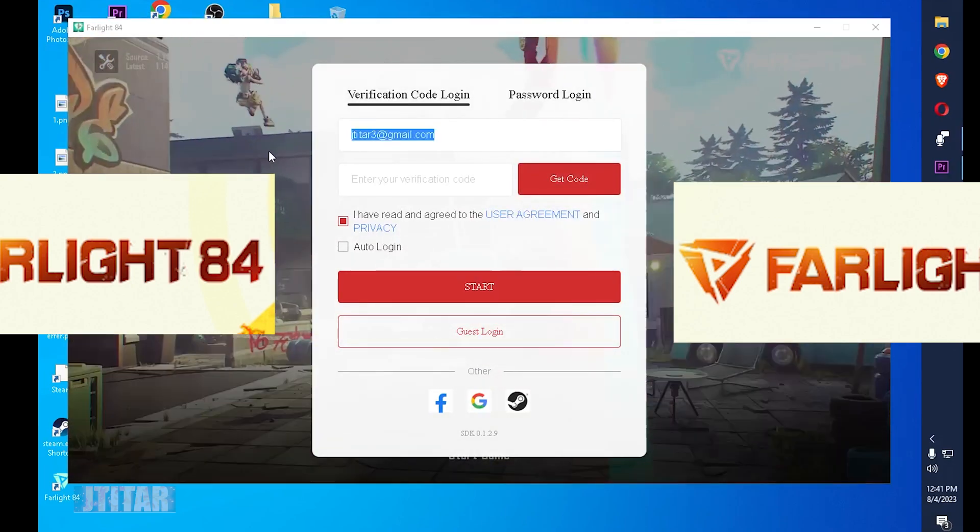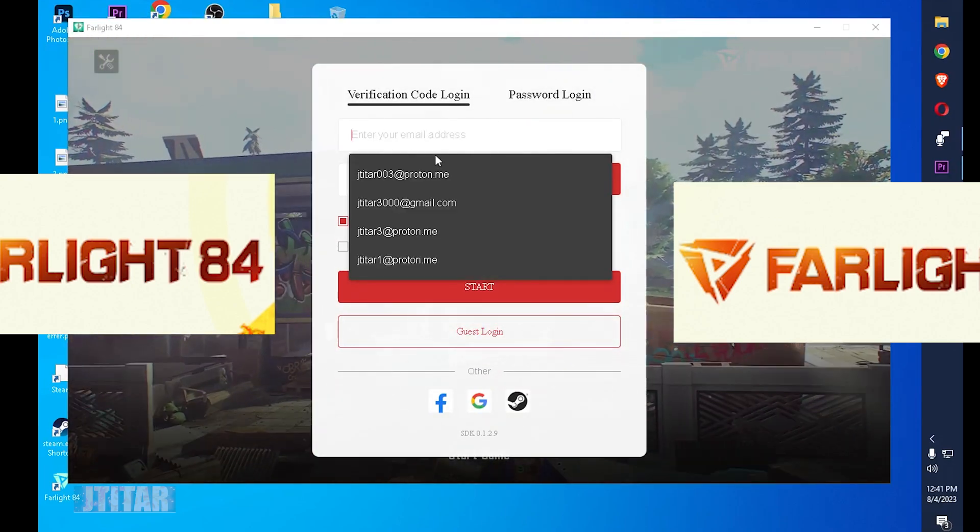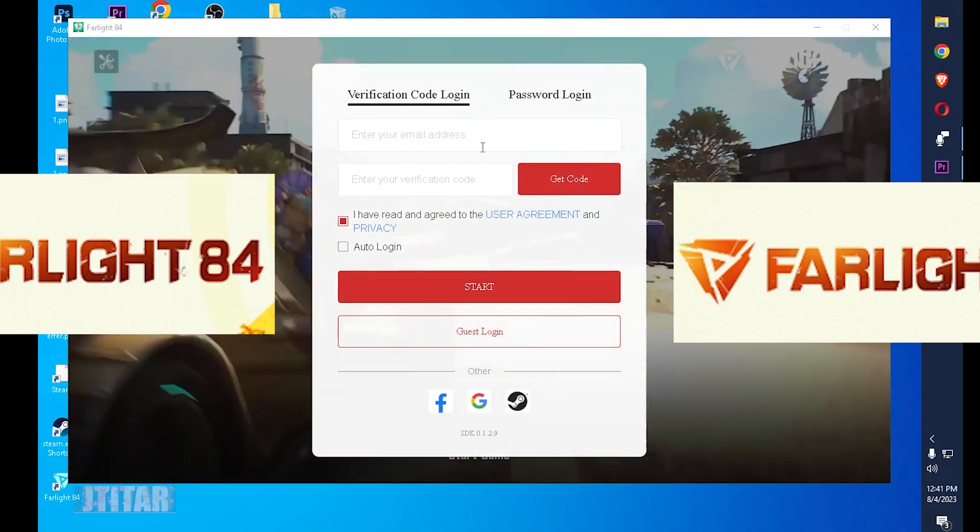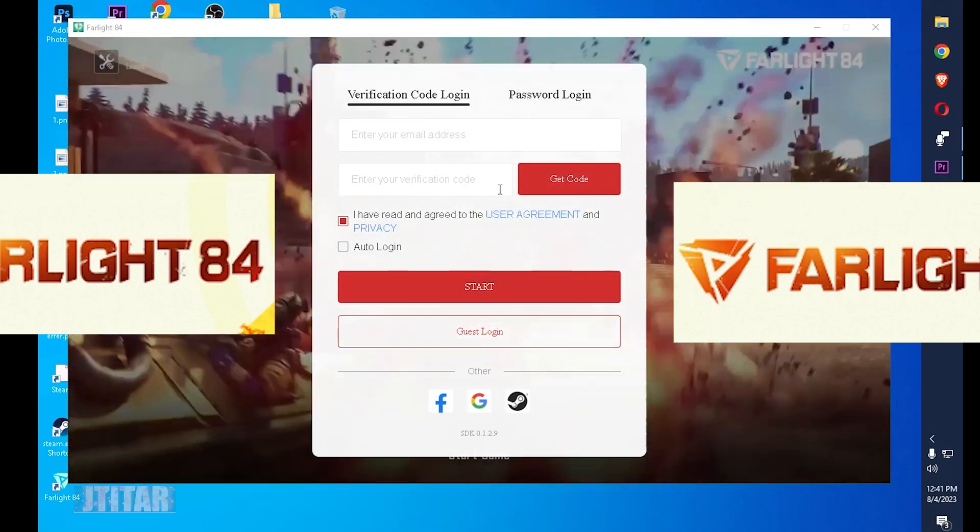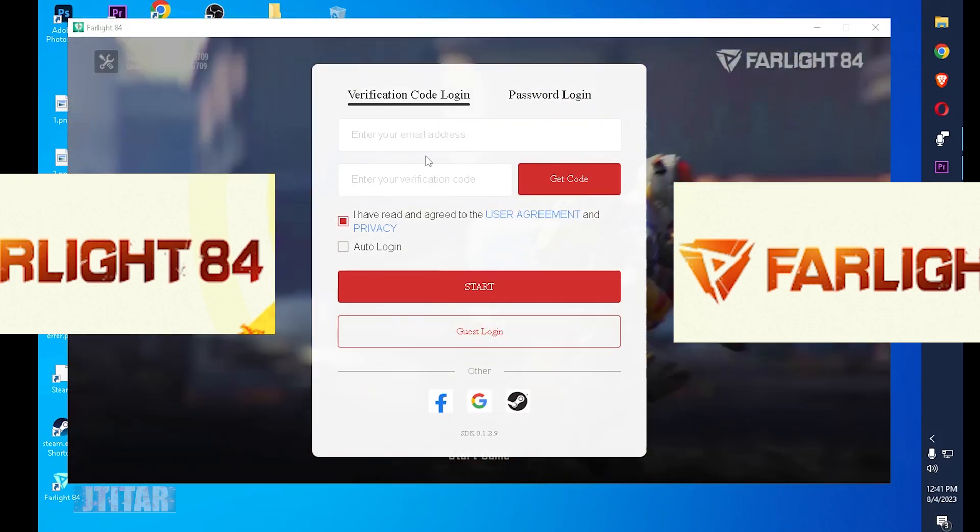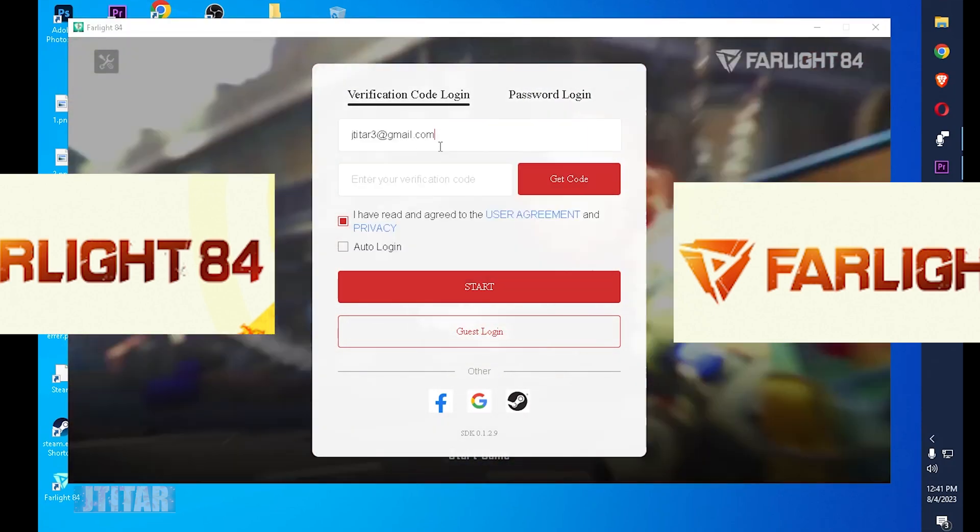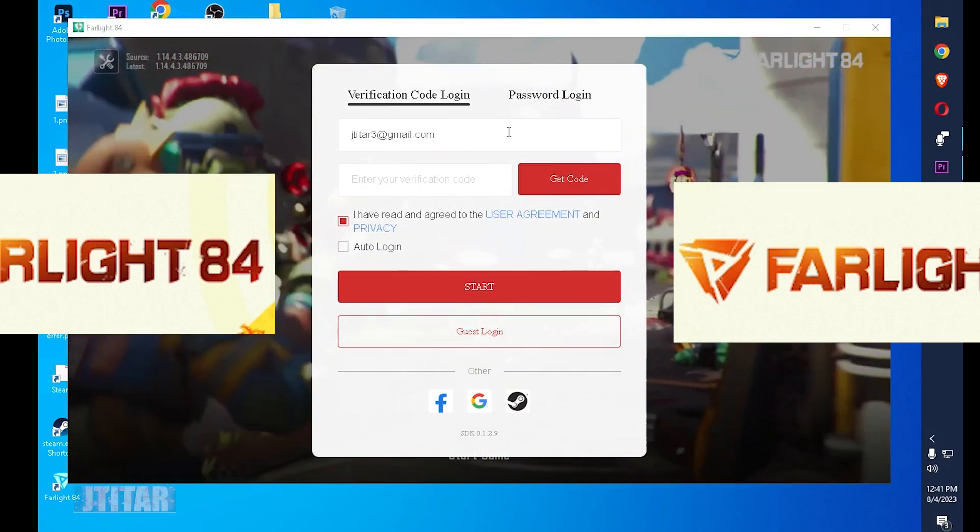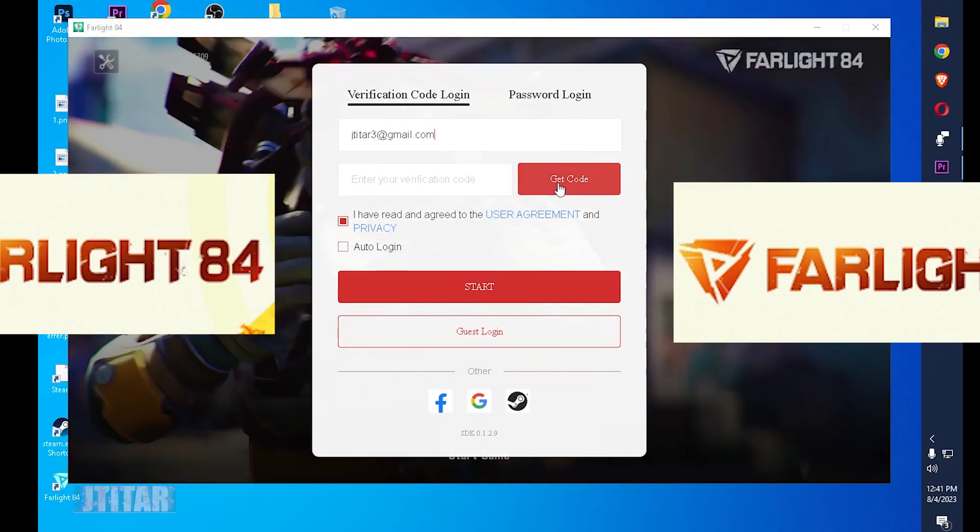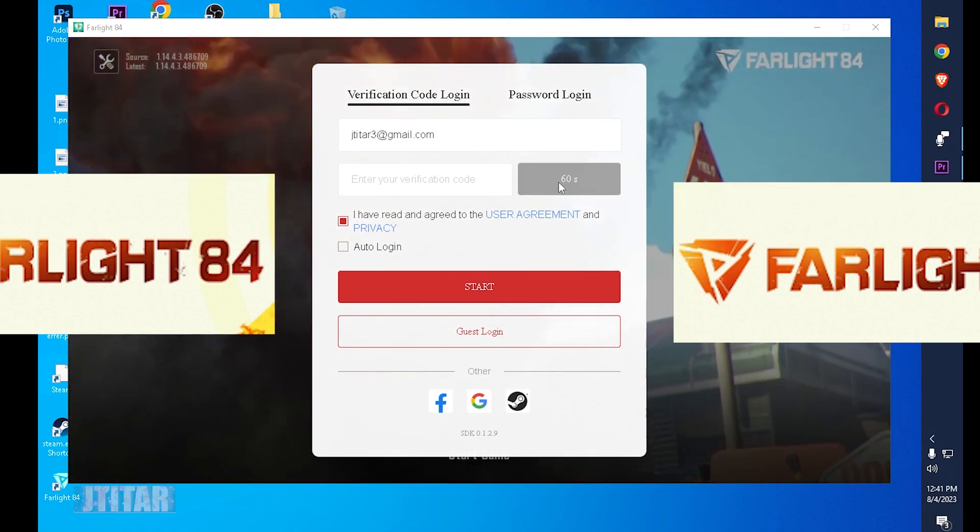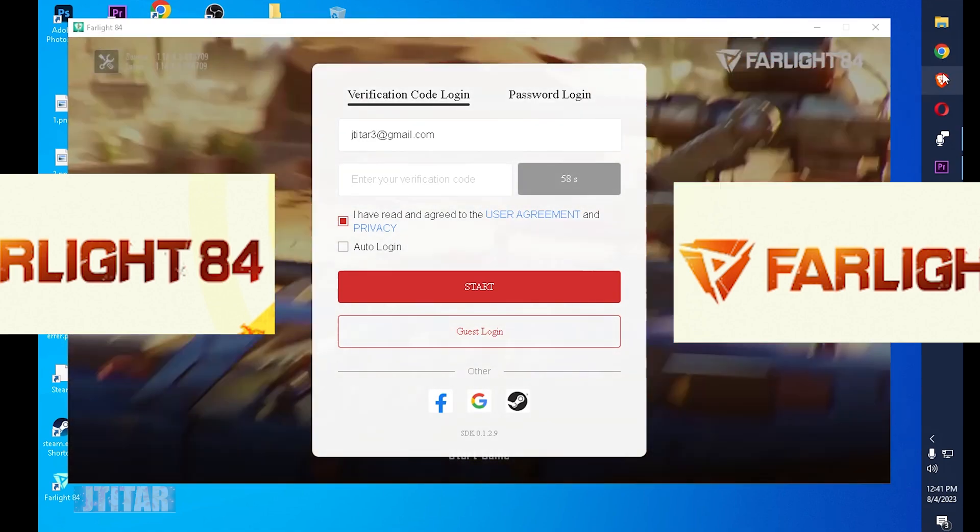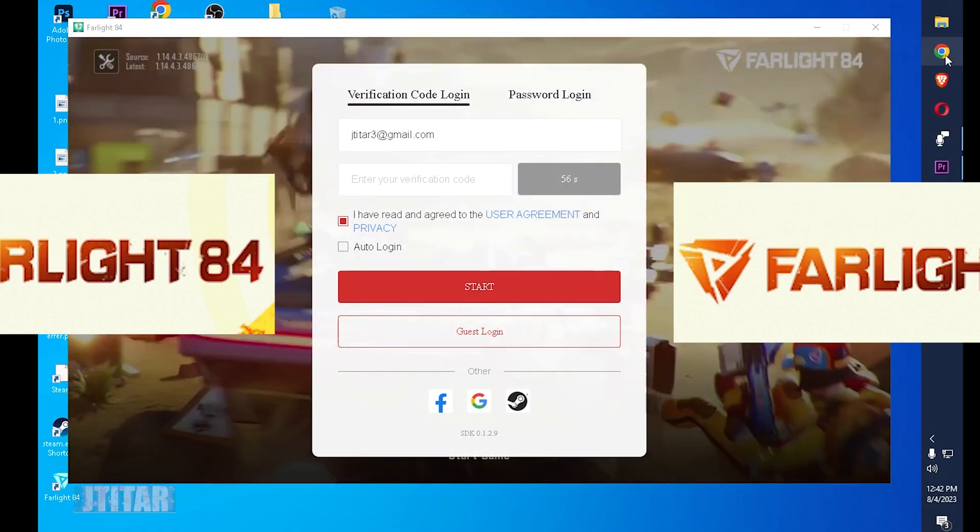I'm going to show you also if you don't have an account, this is a very easy process. First you need to input your email address, any email address, then press get the code. You have 60 seconds to do this process so you need to be quick.